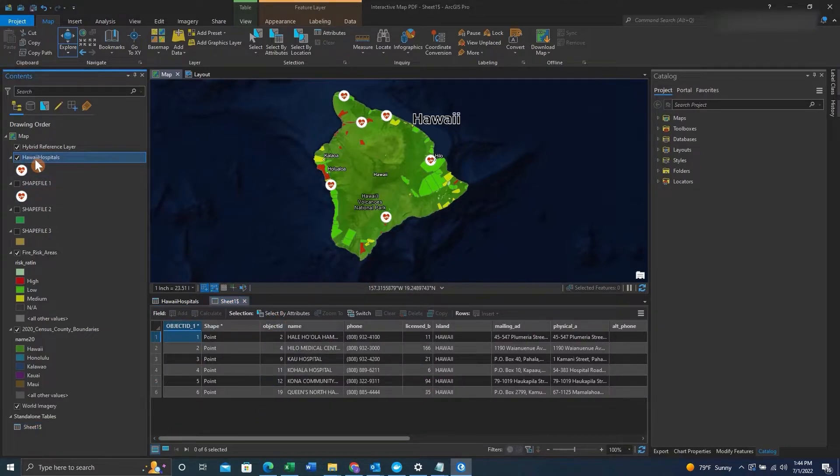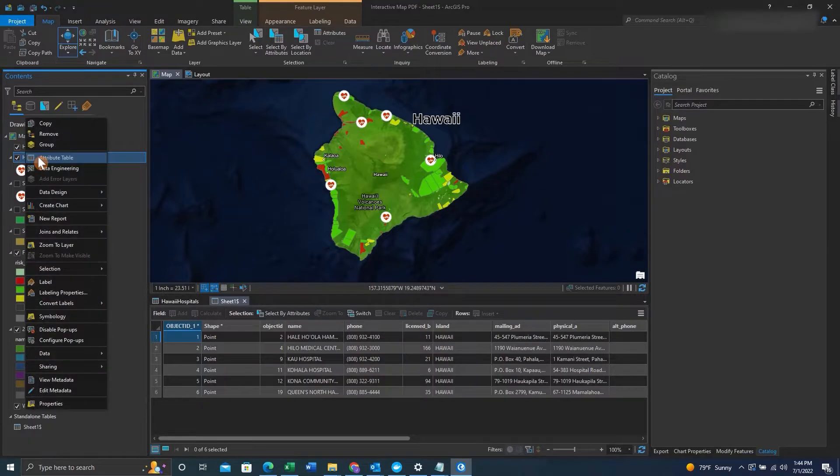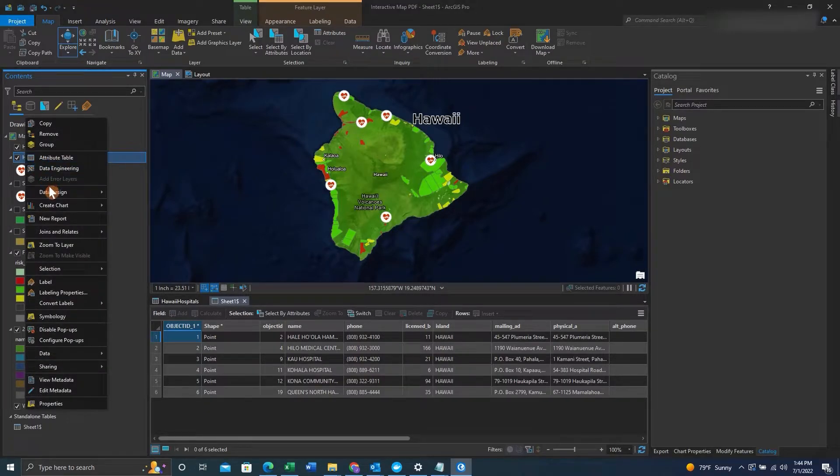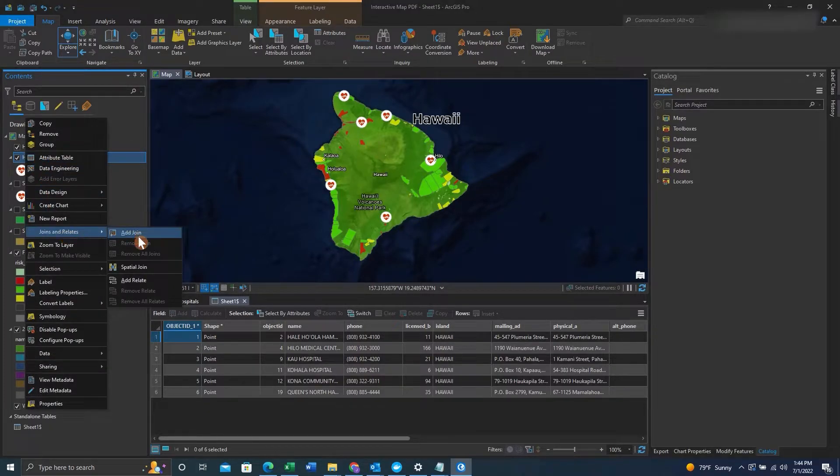In order to join we'll right click on the feature class, then we'll go to joins and relates, add join.